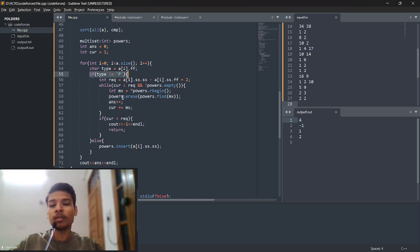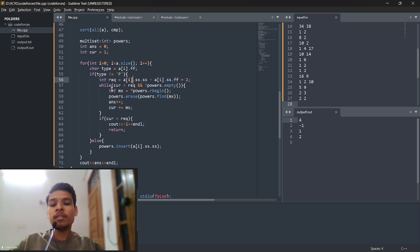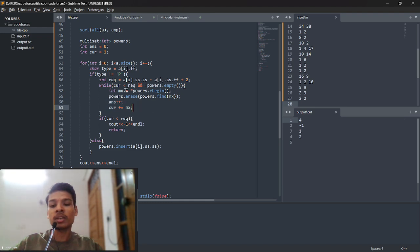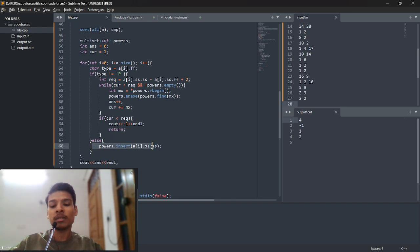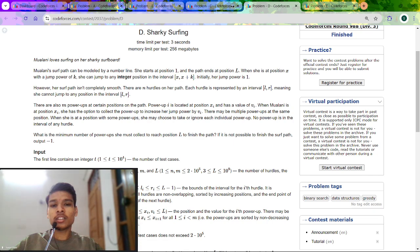If the requirement is greater than current, pop the maximum from the multiset, add it to current, and increment the answer. If after exhausting the heap current is still less than requirement, print -1. Otherwise continue the loop. If it's a power-up, just insert it into the powers multiset. Print the answer at the end. That's how you solve problem D.